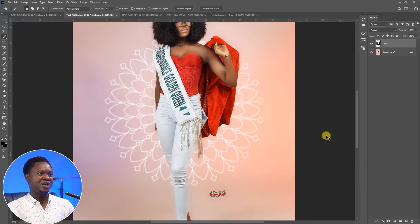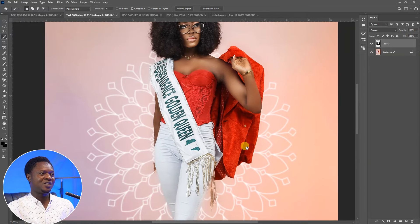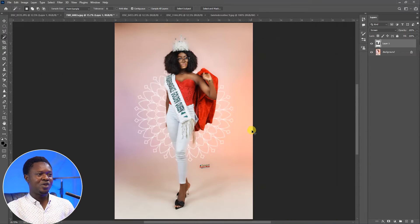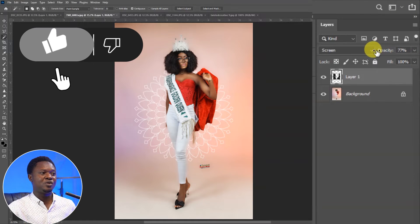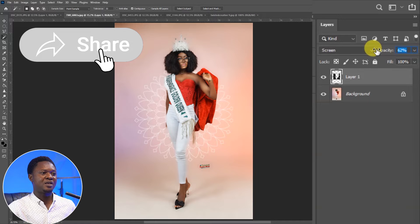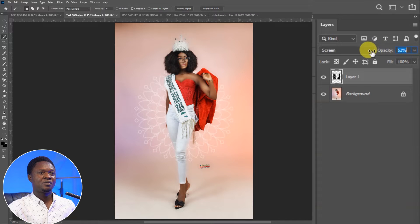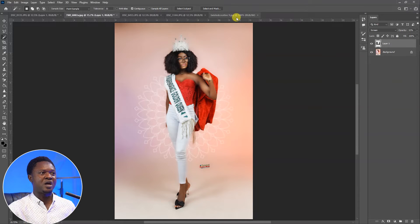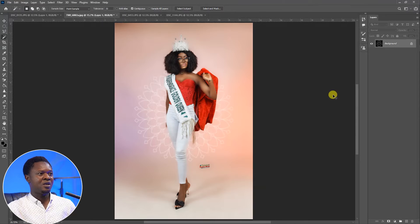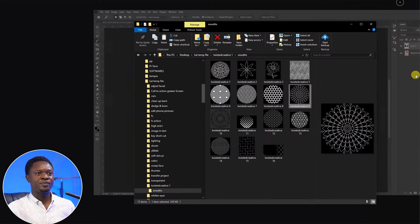If you zoom in and check, you'll notice the pattern is just on the background. It looks beautiful and amazing. If the effect is too bright for the background, go to Opacity and reduce it to your liking — we're having it at 52% now. Let's move on to another image.